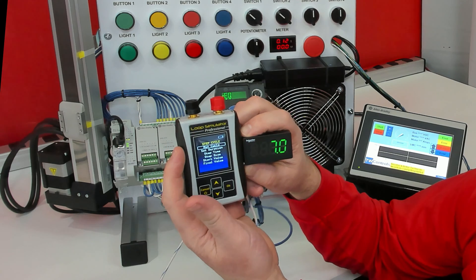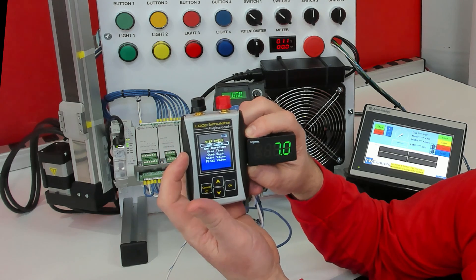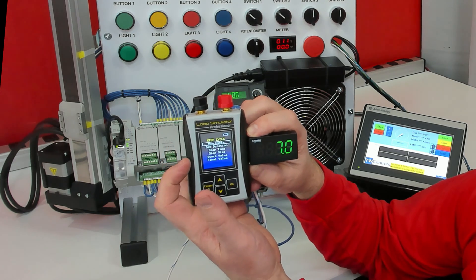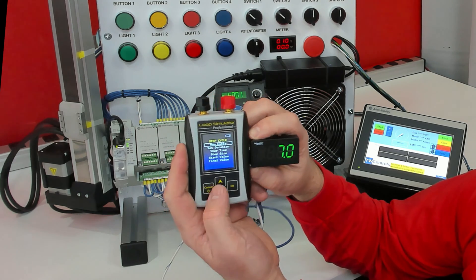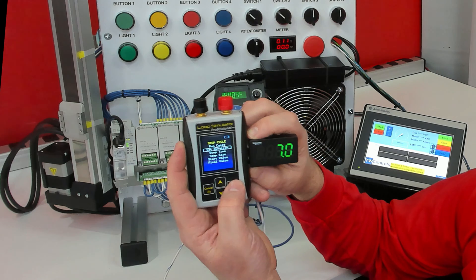And so we have a duration, step time, step size, start value, and final value.